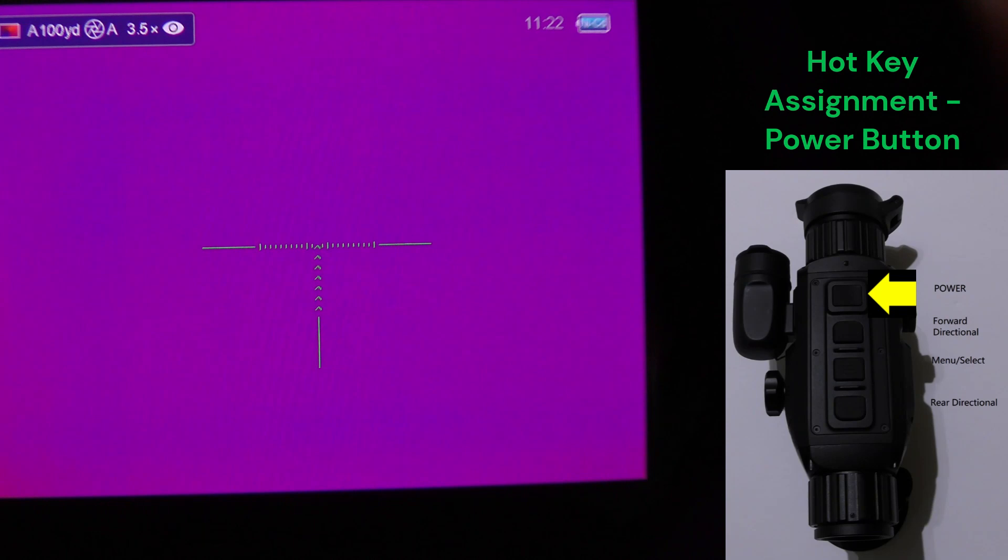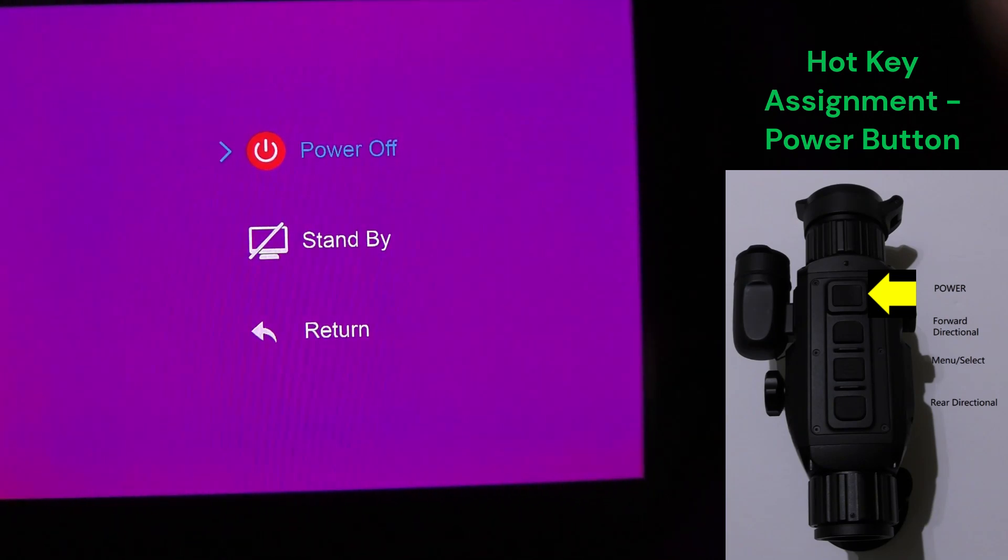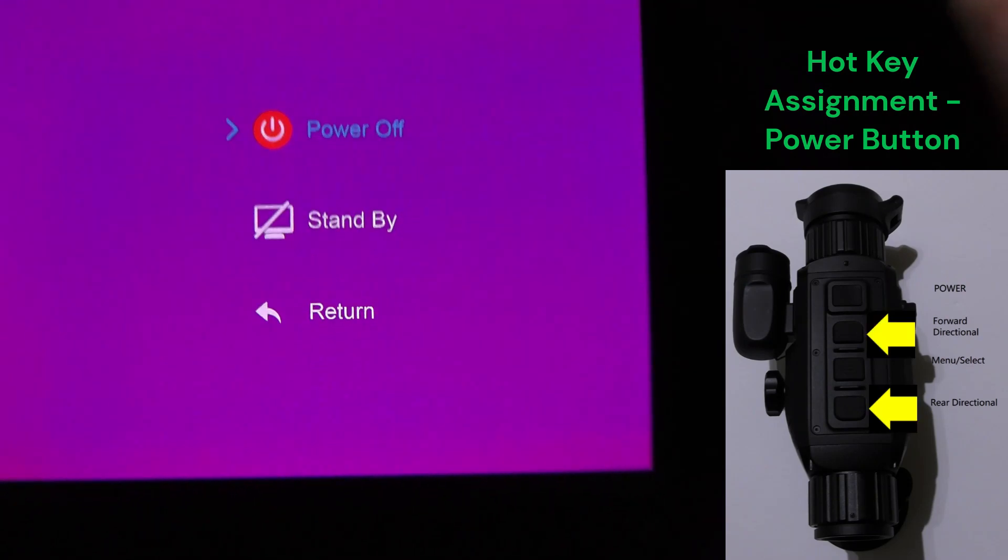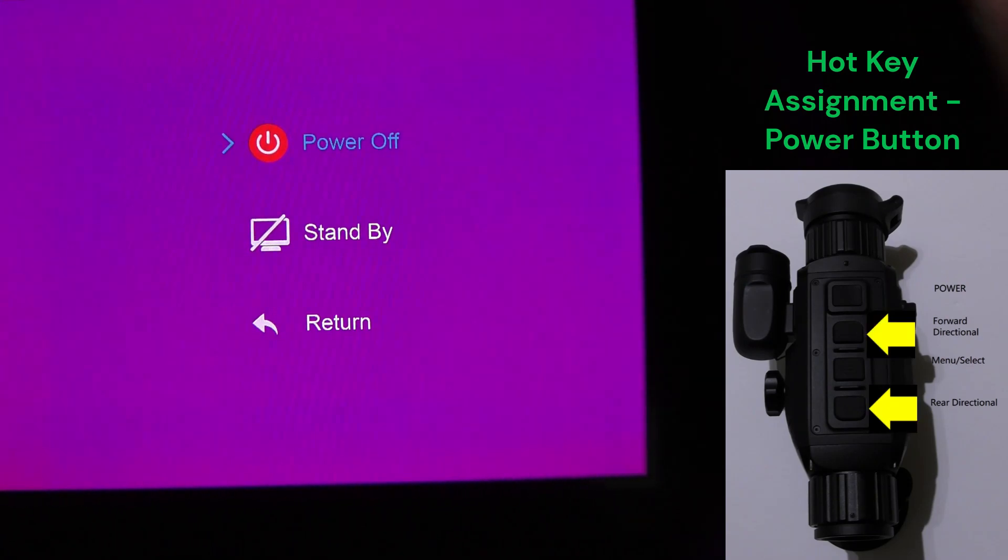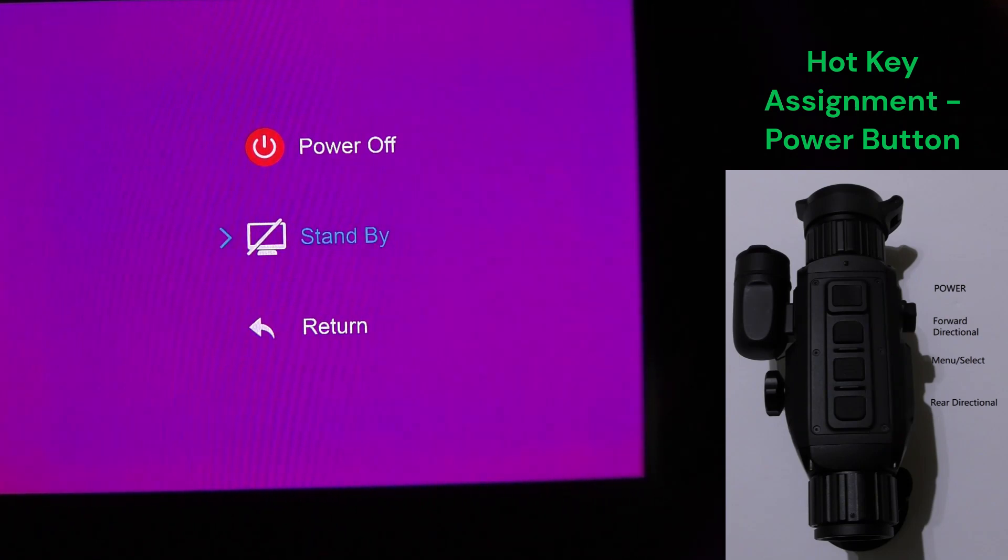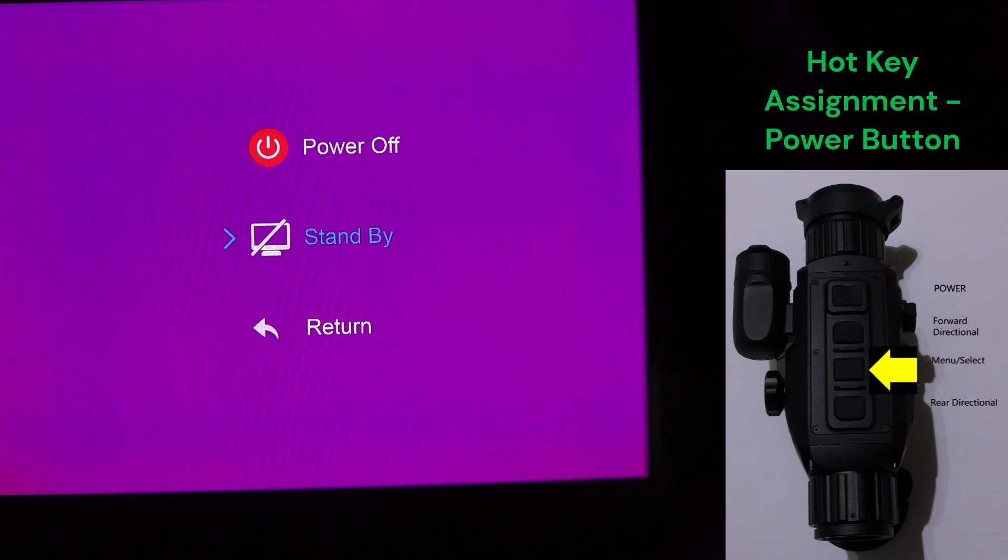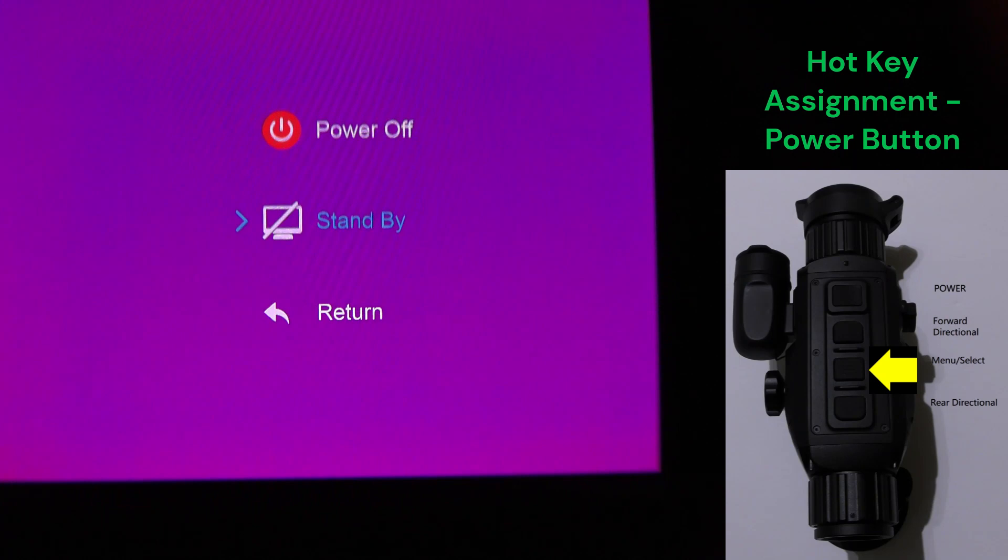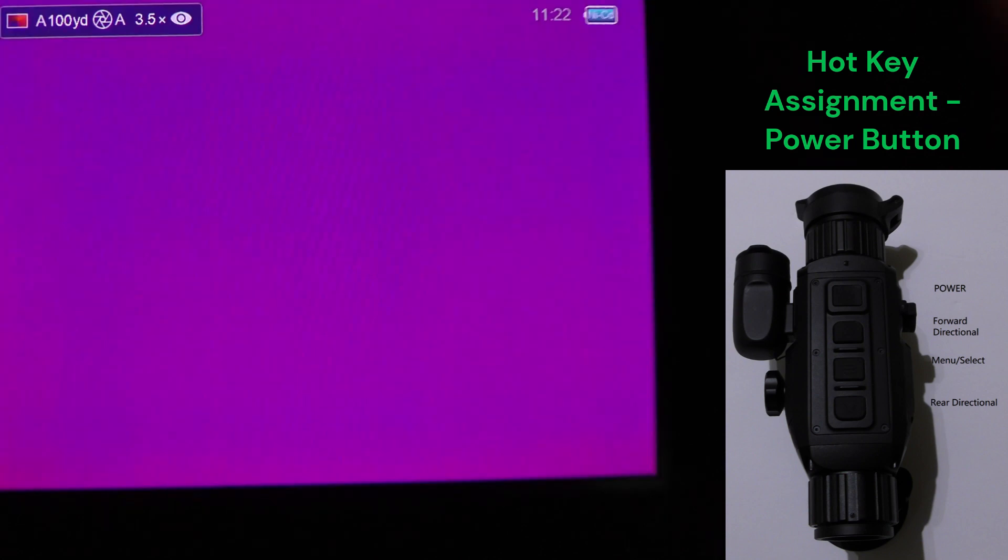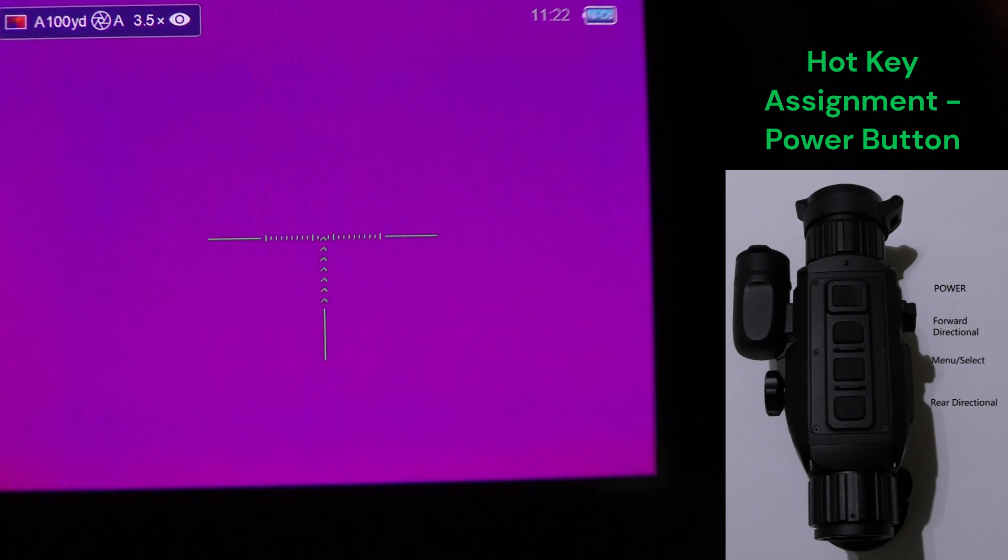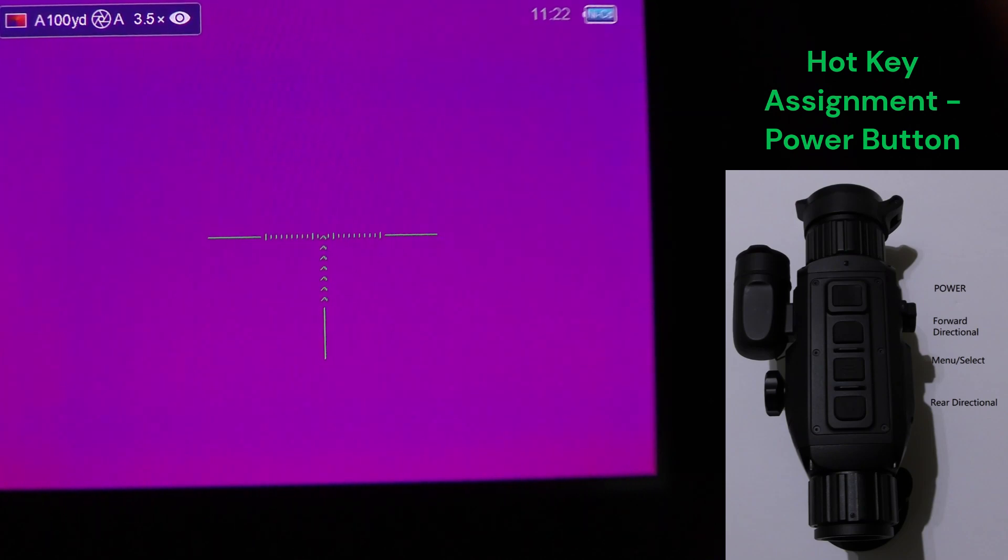Pressing and holding the power button for two seconds will bring up this menu. You use your forward and your rear directional arrows to navigate the options. Clicking standby requires a menu or an enter button key press for which the display will go off. Pressing any button will resume the scope, negating the need for a full boot up, but rather it's instantly ready. So that's standby and then again pressing and holding the power, that's also how you power off.